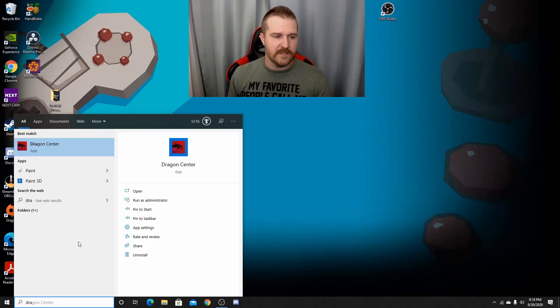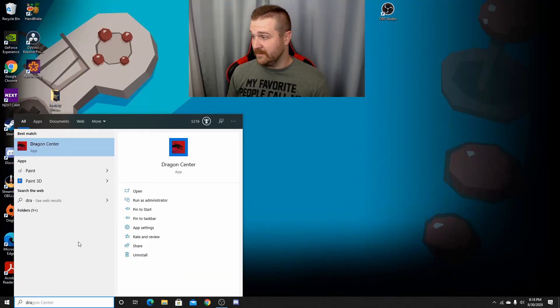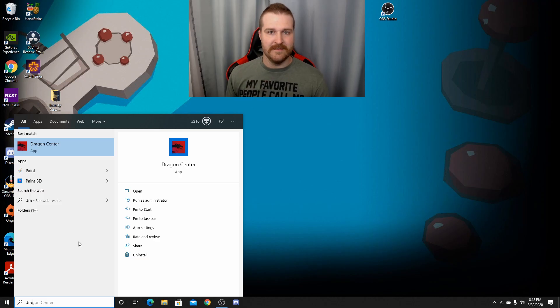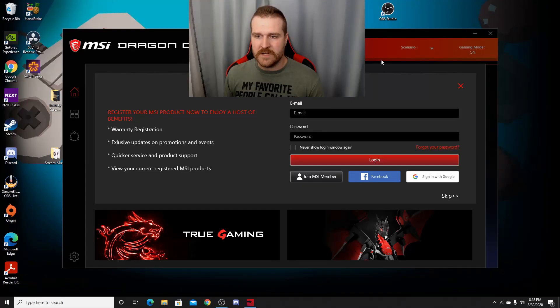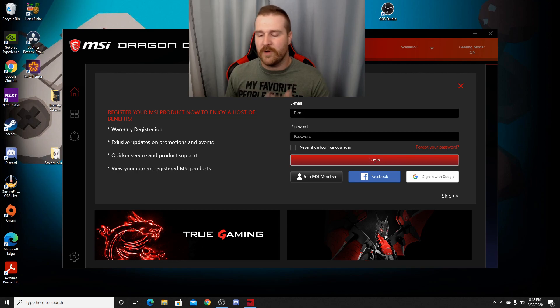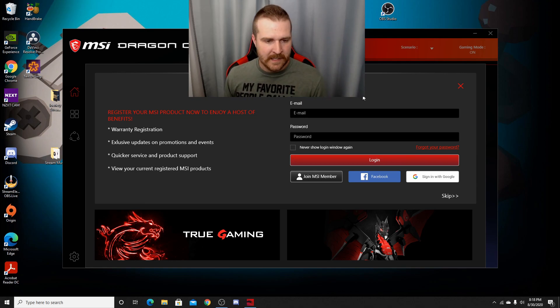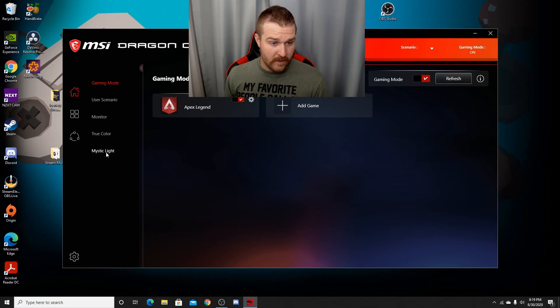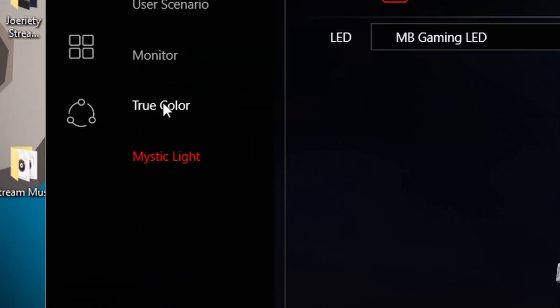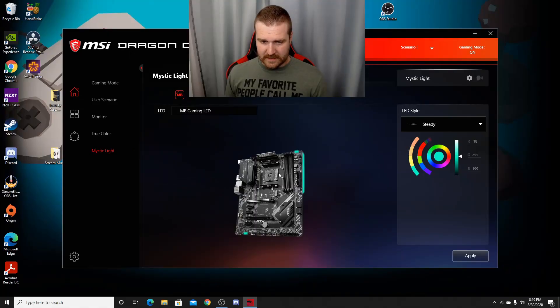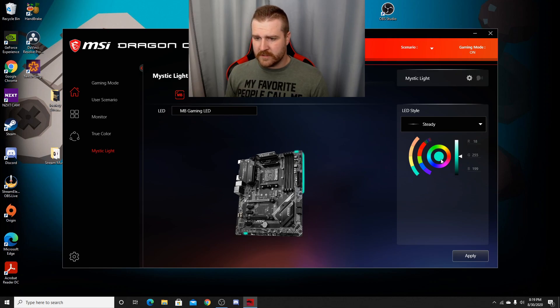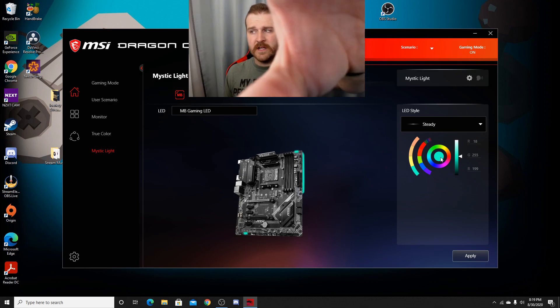You don't need to log in or register your product or do anything like that. What we're going to do, close out of that bad boy. Go down to Mystic Light, and there it is. These are your color settings, and you can change your colors.